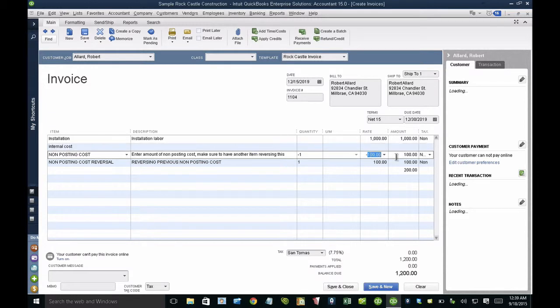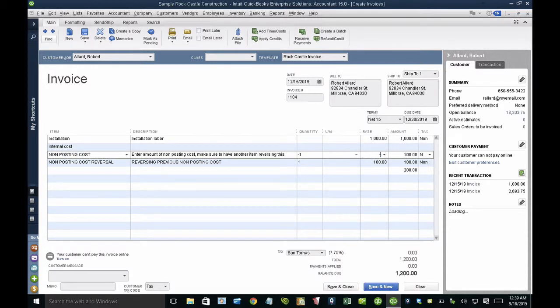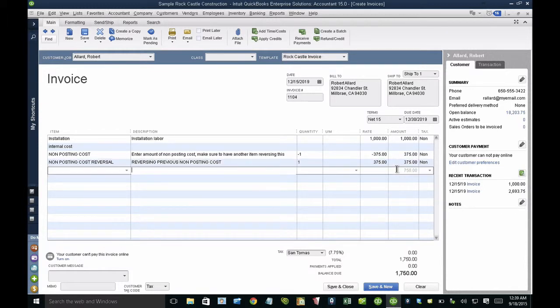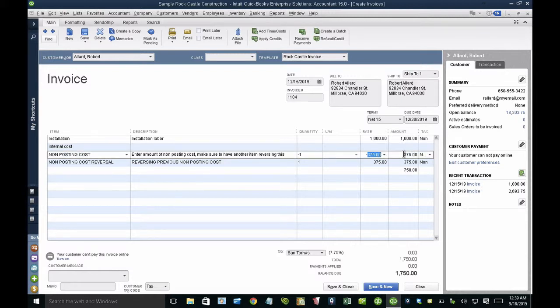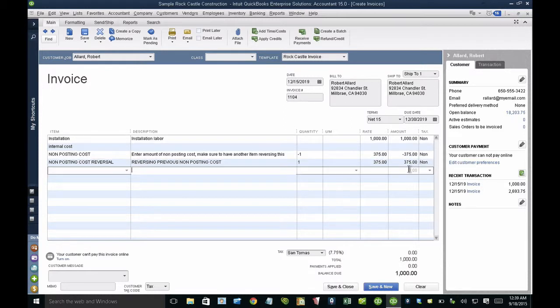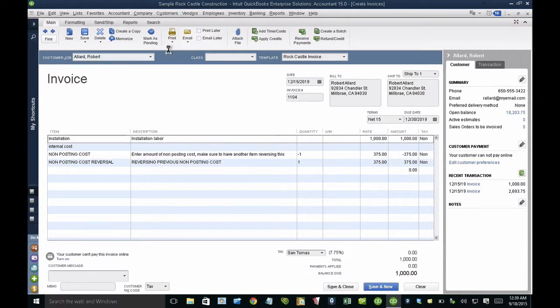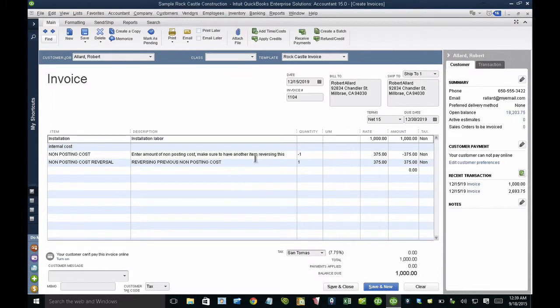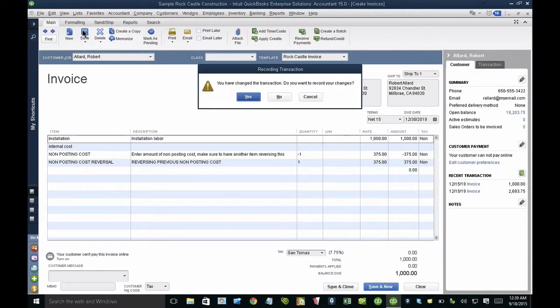And then in here, inside the group itself, then I can put the negative 375 and the positive 375. That is going to net out to zero. When I do a print preview, you will see that that line doesn't show up at all. It just kind of shows that zero there. That's kind of the beauty of groups.